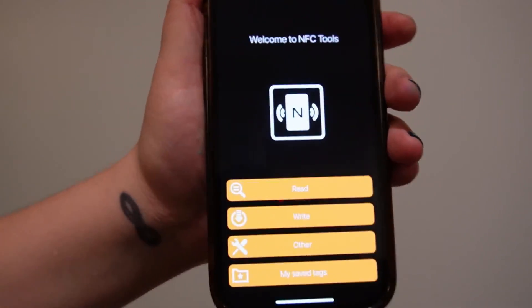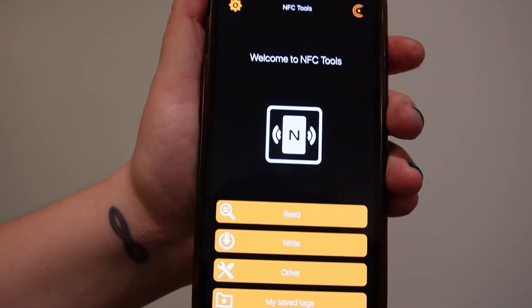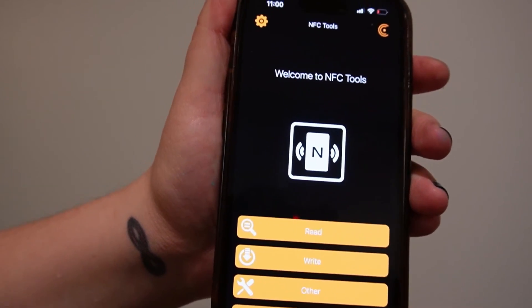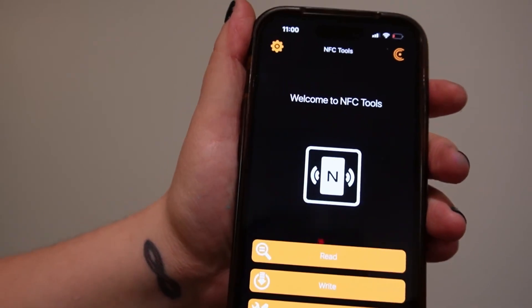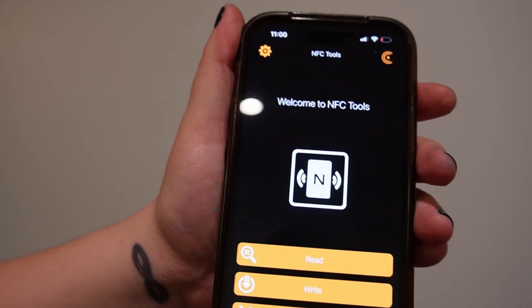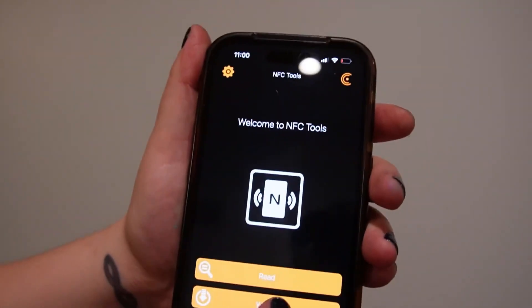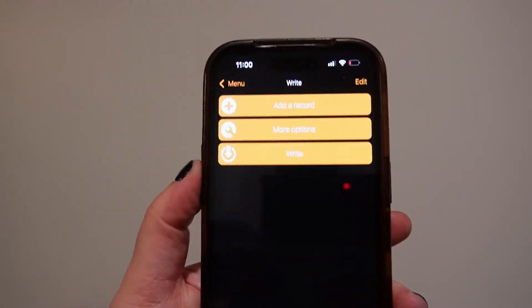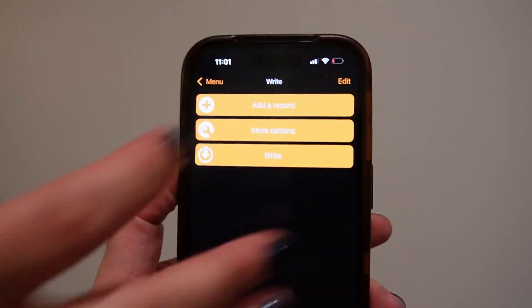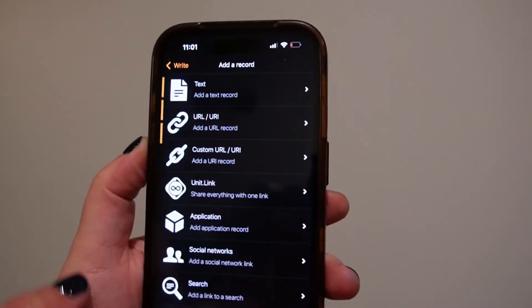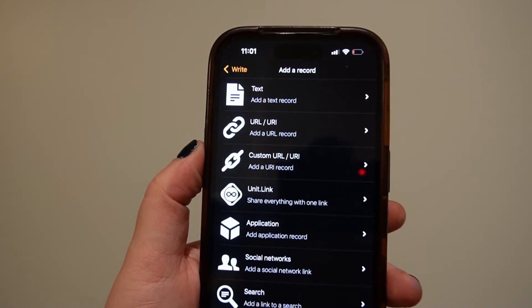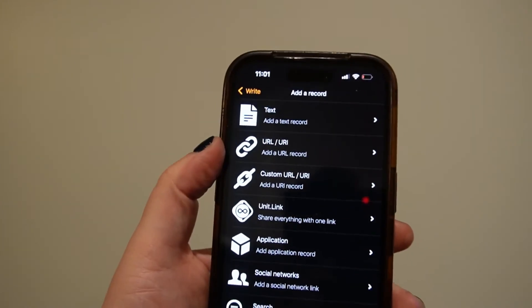The very first thing you're going to do when you open the app is figure out where you want your keychain to lead the scanner to. Then we're going to click Write, and then choose Add a Record.